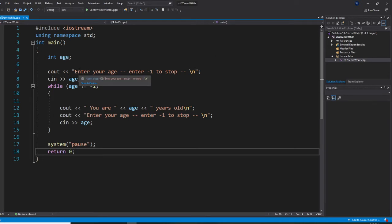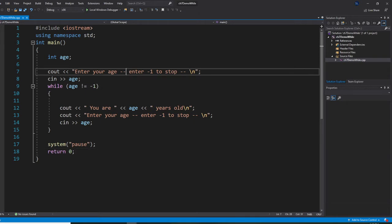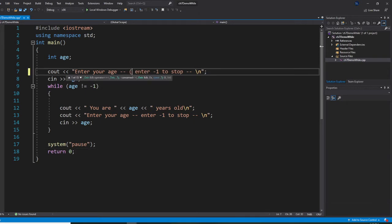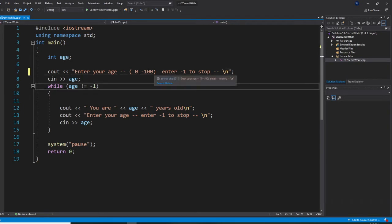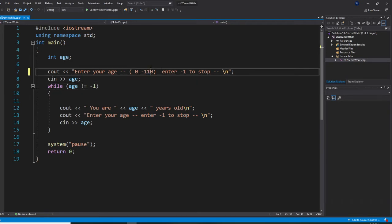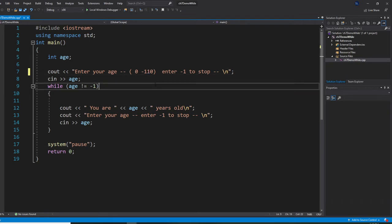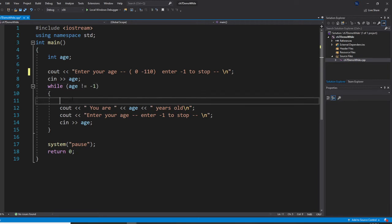So enter your age. Enter negative one to stop, but here I'm going to add 0 to 100. Actually, maybe 110. People are getting older and older right now. All right, so right here, when age is not equal to negative one, we get into here.